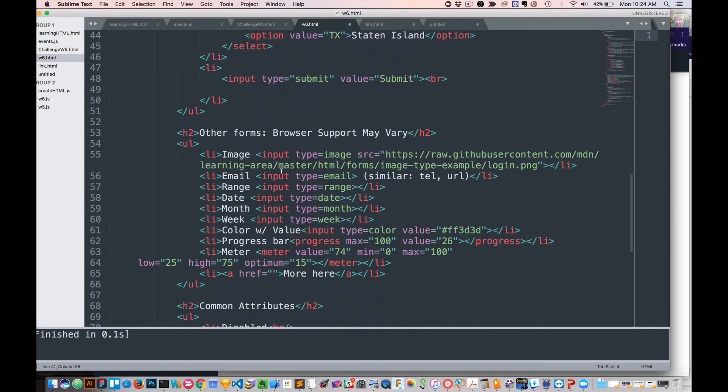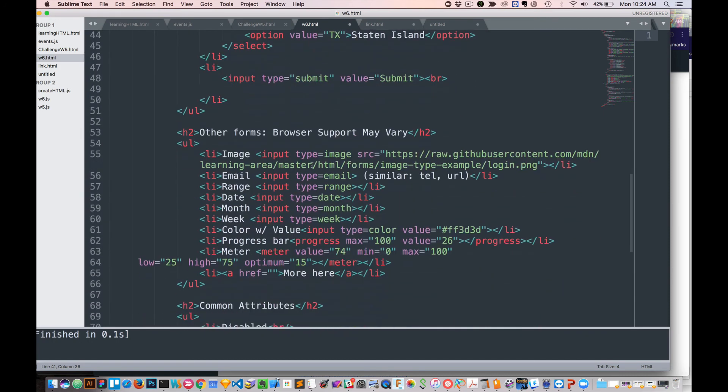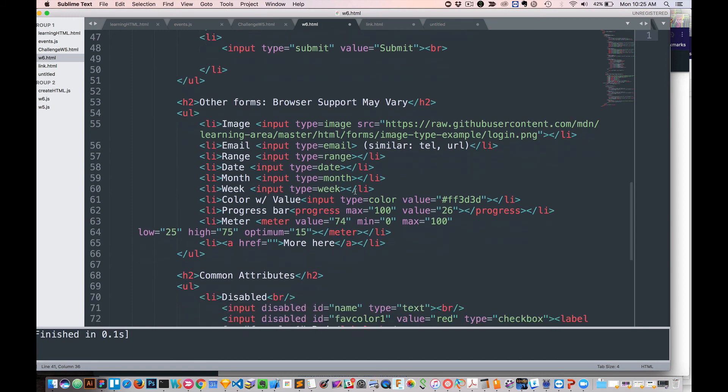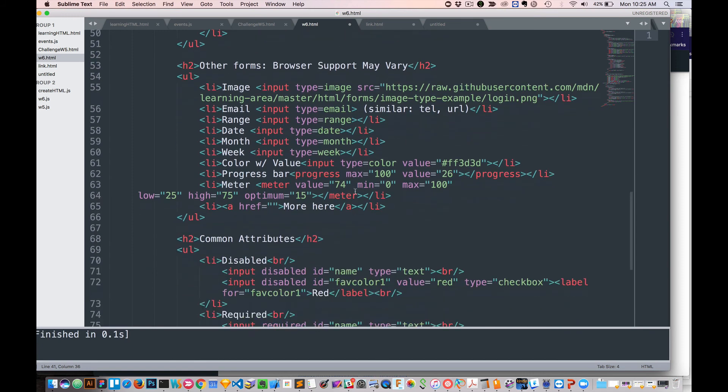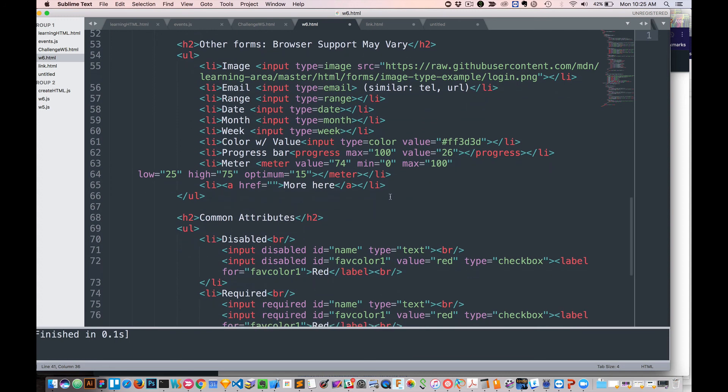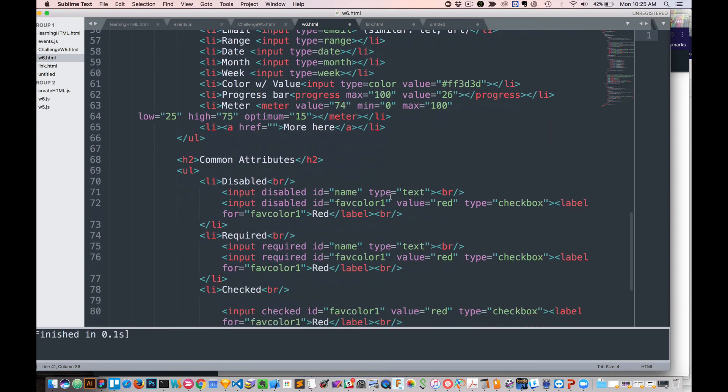What else do we have here? So email, we have input type email. There's also telephone, URL, maybe one or two others. Range is a little slider.